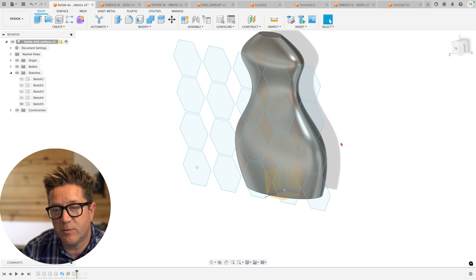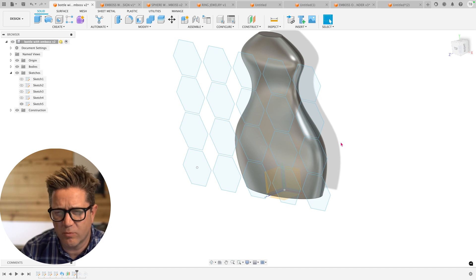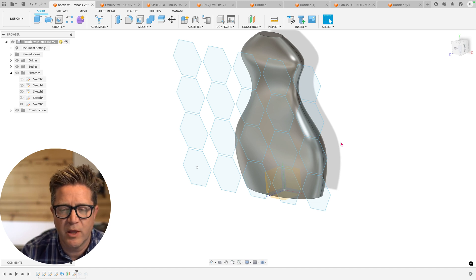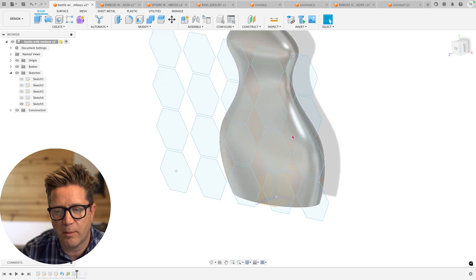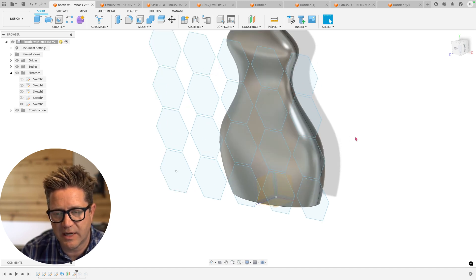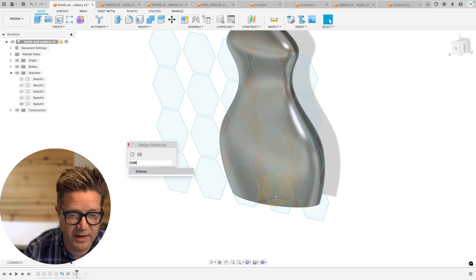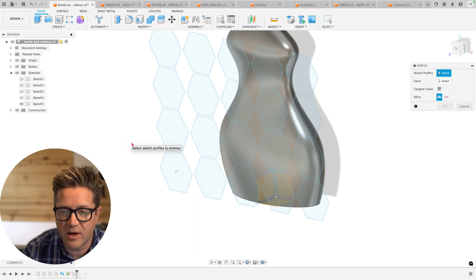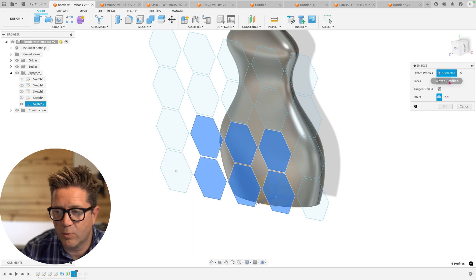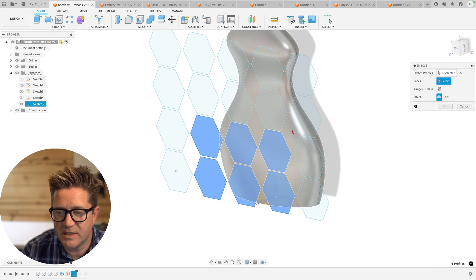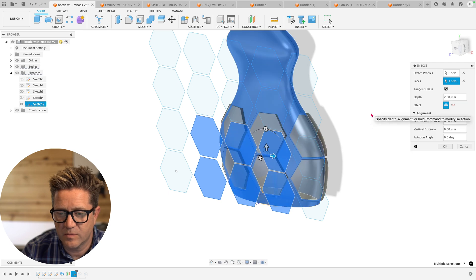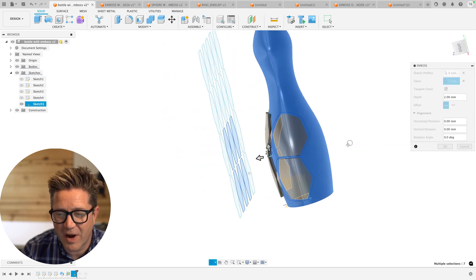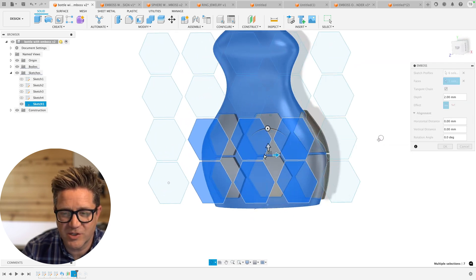This is functionality that was actually added roughly two years ago where before we couldn't do complex shapes like this bottle. So let's try it. We're going to do the emboss and I'm going to do a couple of these. And we're going to add material, two millimeters, and you can see it wraps around,